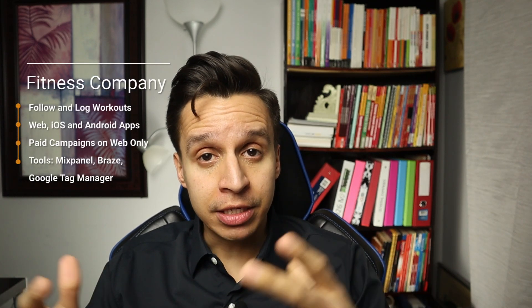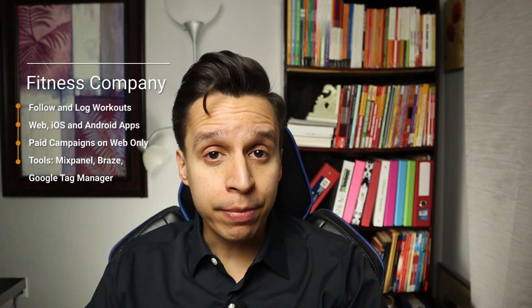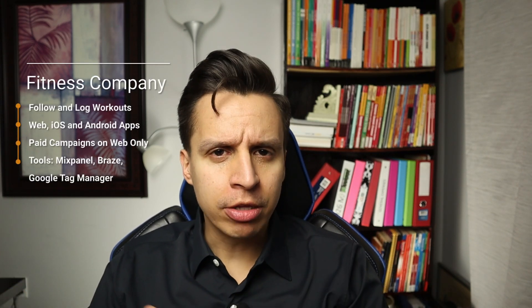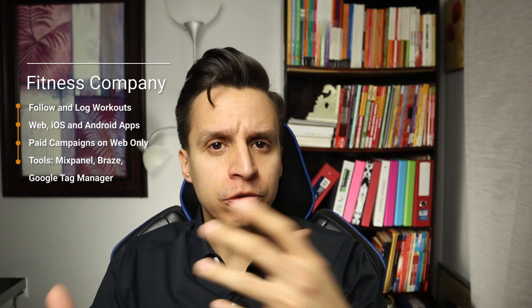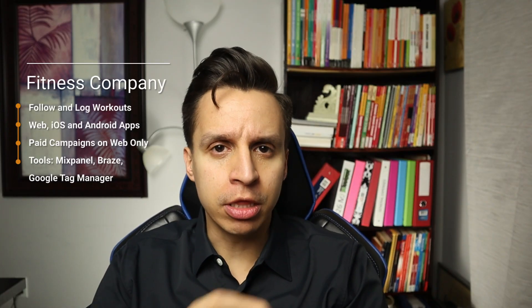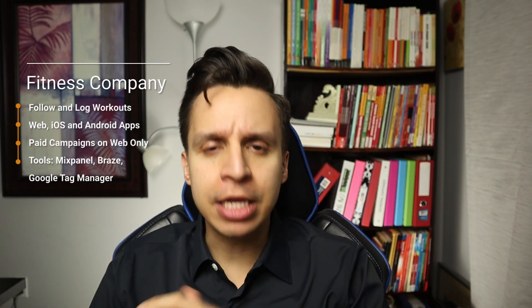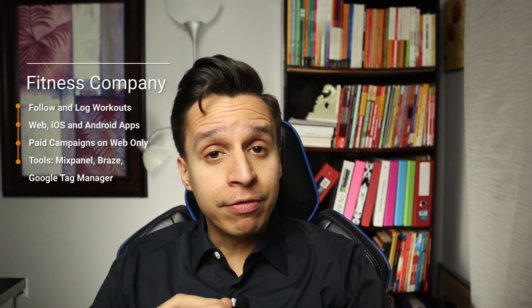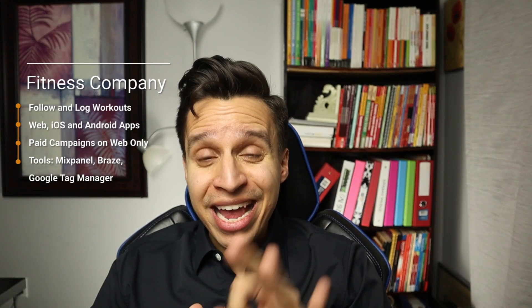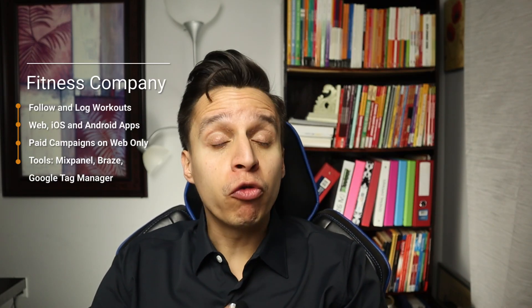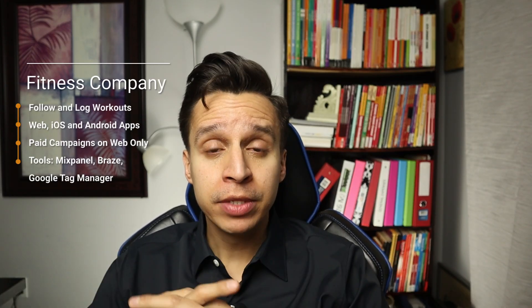Let's jump right in. Now, quick background of the client itself. I cannot reveal the name, but I can give you some rough attributes so you understand what they're working with. They're a fitness company. They have a mobile app and people download the app and they follow workouts at home with videos, and you can log workouts and save sets and reps and all kinds of stuff. They have an iOS, Android app, and they have a web app. So we can say they're cross-platform.